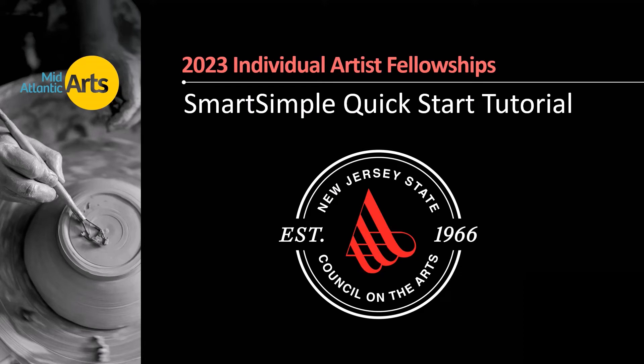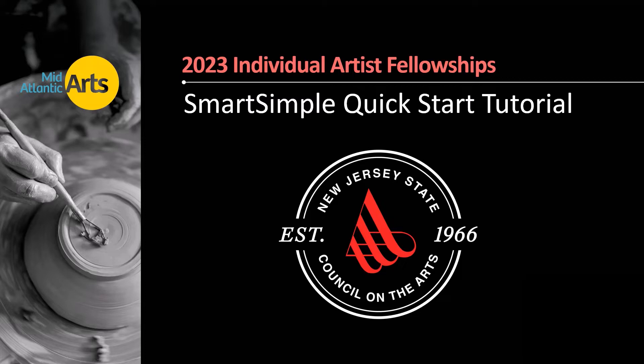Thanks for your interest in applying for a New Jersey State Council on the Arts Individual Artist Fellowship. Mid-Atlantic Arts administers the application submission, review, and post-award process on behalf of the New Jersey State Council on the Arts through an ongoing partnership, and we are also available to assist artists with the application. This video will give you a basic introduction to the SmartSimple application software and provide a high level overview of how to apply.